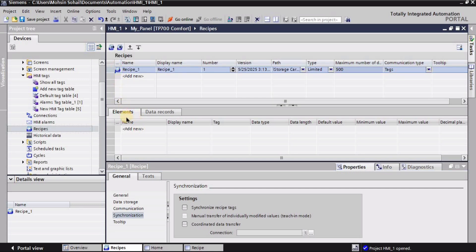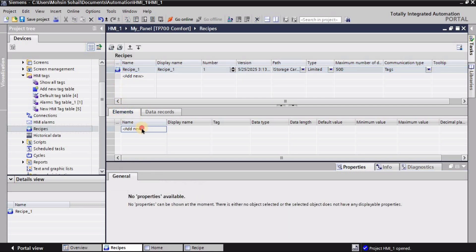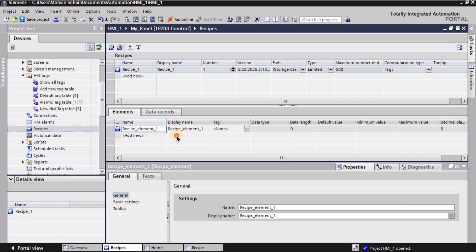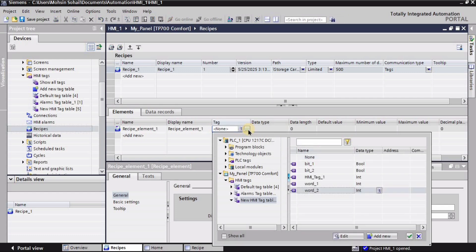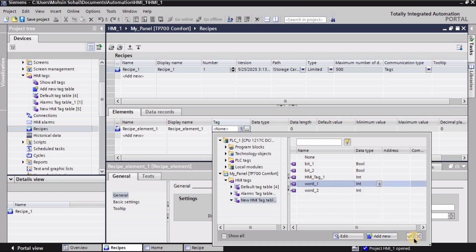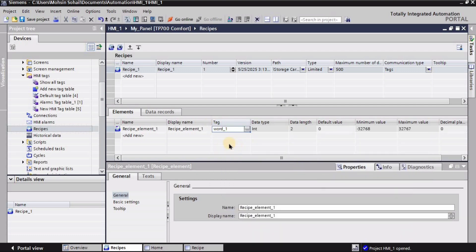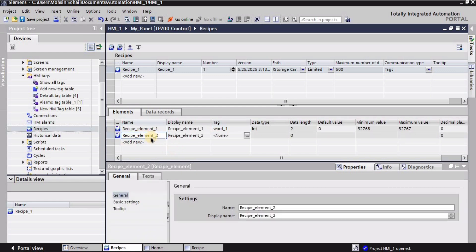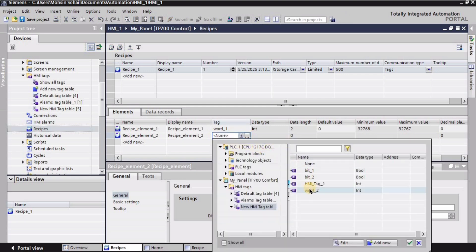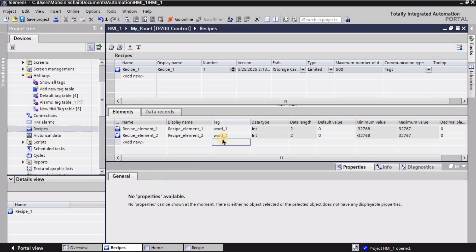And in the synchronization I want to uncheck these settings. Then I will go into the Elements. I will create two elements, going with the default name 'recipe_element_1'. For the tag I will go with the same tag given on the recipe screen: Word One, and I will check this box. Then I will create another recipe element with the default name, and for the tag I will go with Word Two that I have already added on the HMI panel screen for the recipe.